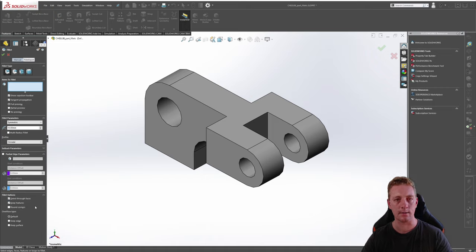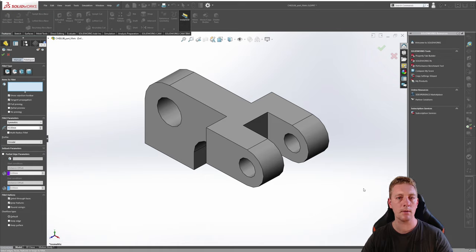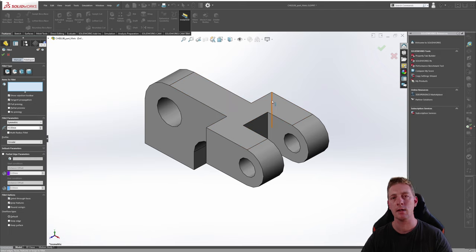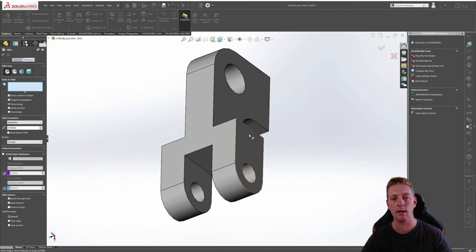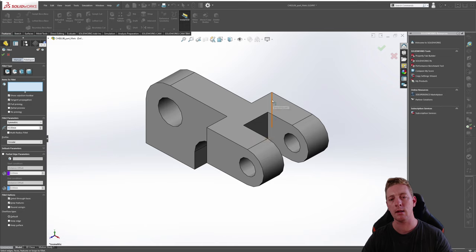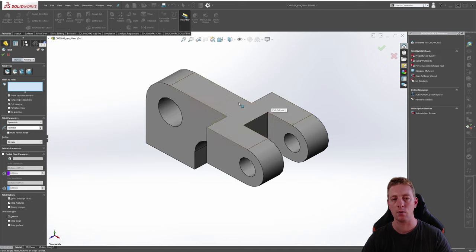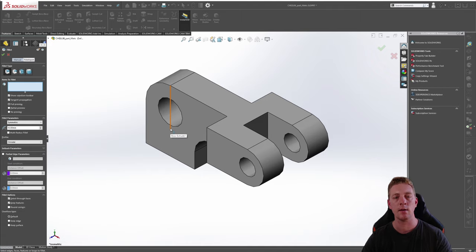With our options set we can now begin selecting the edges we want to fillet. With select through faces enabled you'll notice that you can actually click on lines that are hidden behind the model face. So if you wanted to click on a back edge you can pick that line through the face by just hovering your mouse over the correct area. This makes it a little bit easier for selecting faces behind things instead of having to rotate the model around.